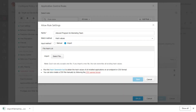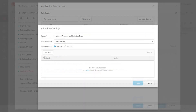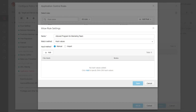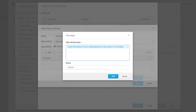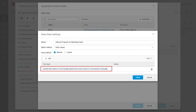To manually create a CSV file, download the sample format. Click Select File to upload the CSV file you have manually created. To manually add a hash value for an application, make sure that Manual is selected in the Input Method section. Then click Add. Type in the application's file hash, pressing Enter after each entry. Click Add. The application's file hash is added to the file hash list. Click Save.